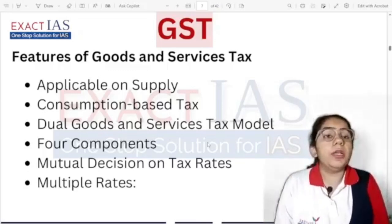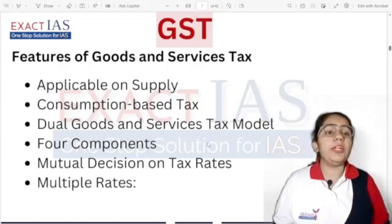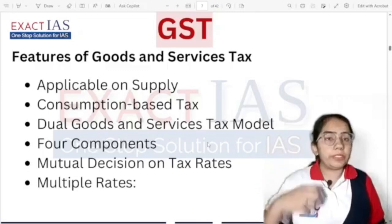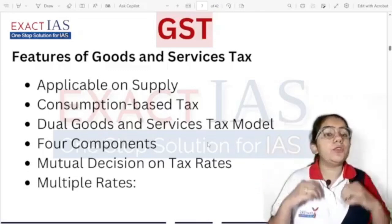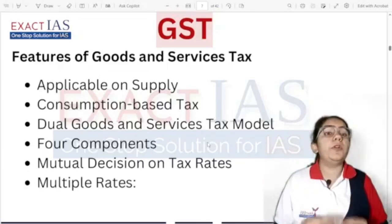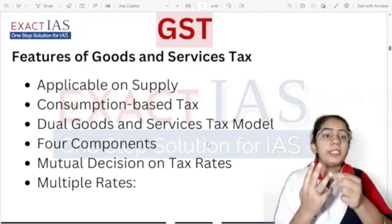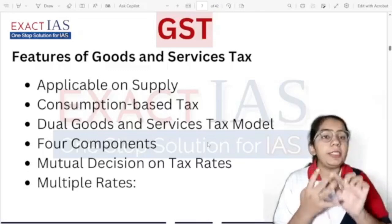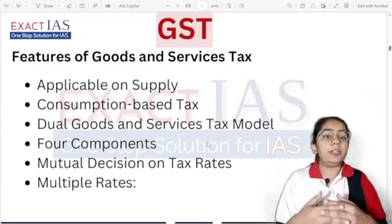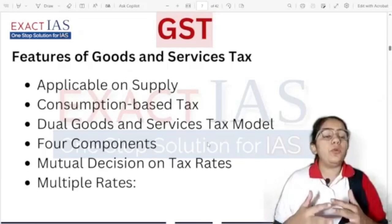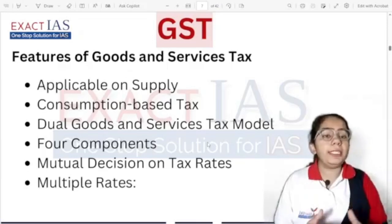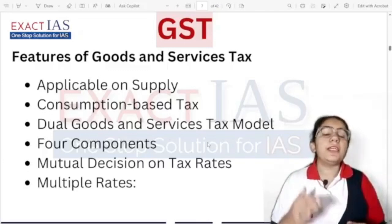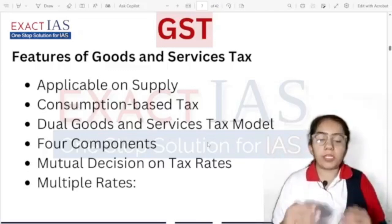GST follows a dual goods and service tax model — CGST levied by the central government and SGST levied by the state government. There are four components: CGST, SGST, IGST, and UTGST. IGST applies when trade is conducted between two states — the tax collected is then divided between both states. UTGST is the SGST collected from Union Territories.